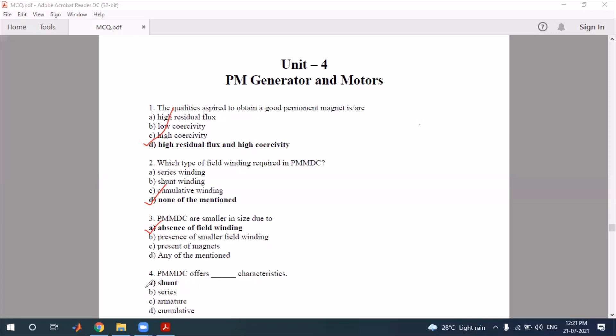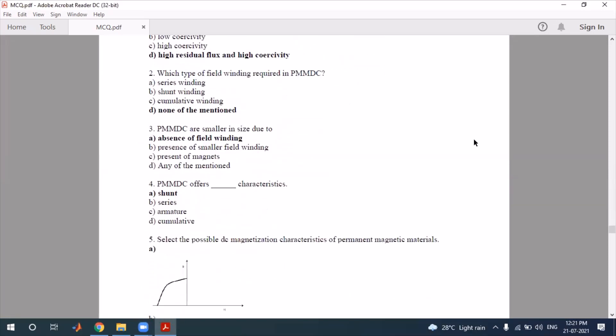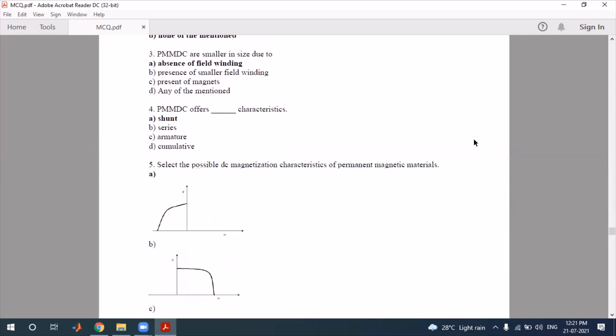Fourth question: what type of characteristics does a PMDC motor offer? The characteristics of a PMDC motor are similar to those of a shunt DC motor. So the correct answer matches shunt DC motor characteristics.